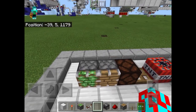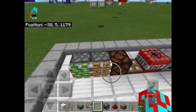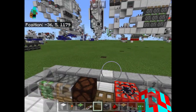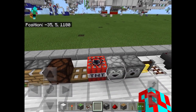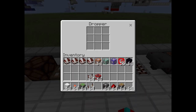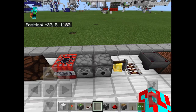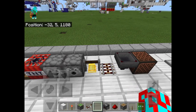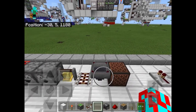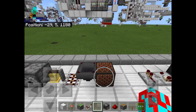Consumer ticks will only interact with pistons, lamps, trapdoors as well as fence gates and doors, TNT, droppers, dispensers, bells, rails, hoppers, and note blocks.